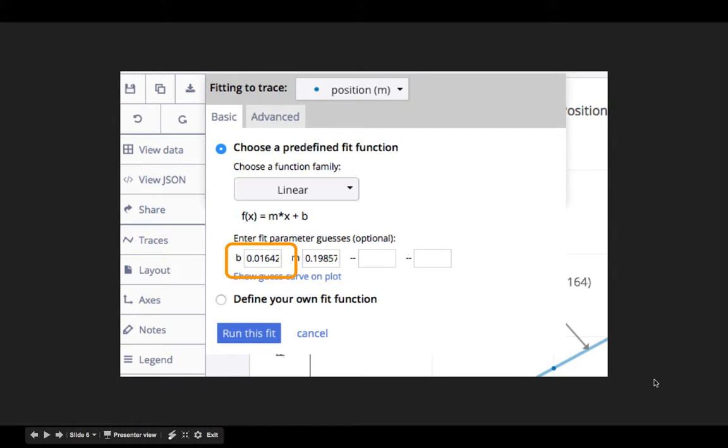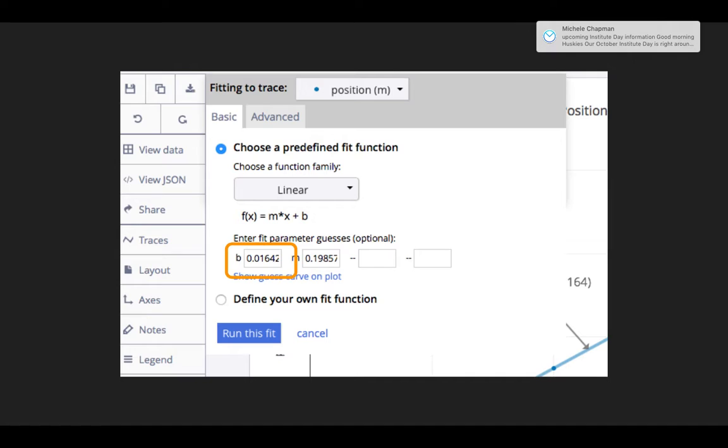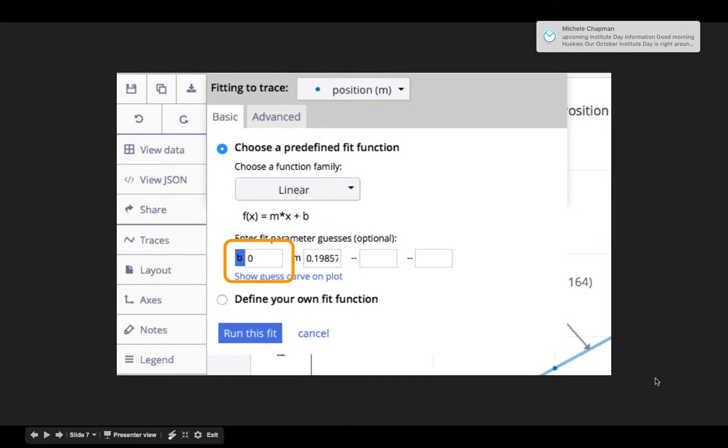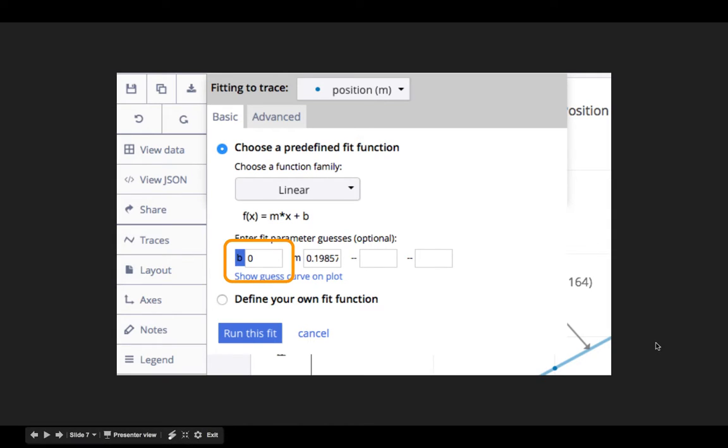Here it shows what the best guesses are for the parameters. I can change the B value to be zero. In order to force that to be used, I then actually have to click on the B label. Once I do so, it will be highlighted to show that that value will be forced.